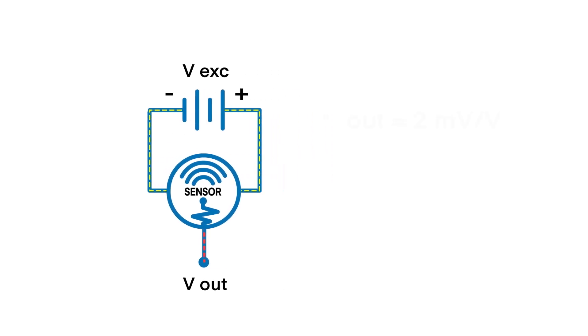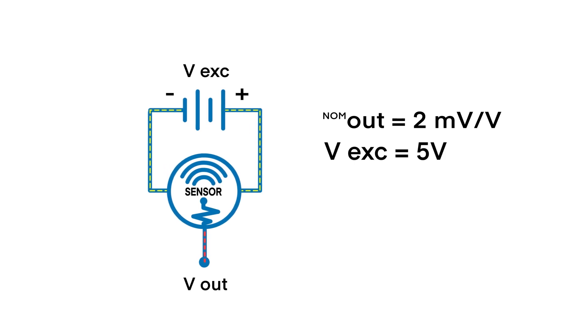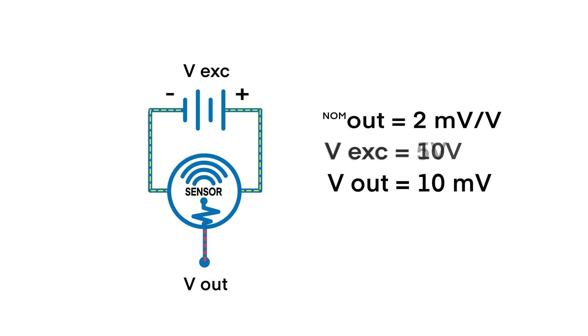For example, a sensor with a nominal rated output of 2 millivolts per volt excited with 5 volts will provide a nominal voltage output of 10 millivolts, whereas 10 volts excitation will result in a nominal voltage output of 20 millivolts.